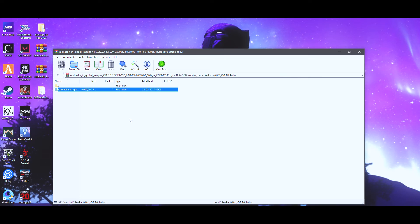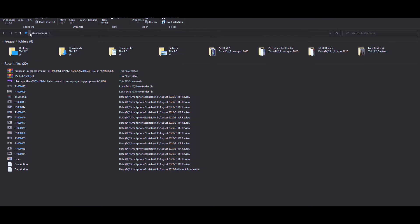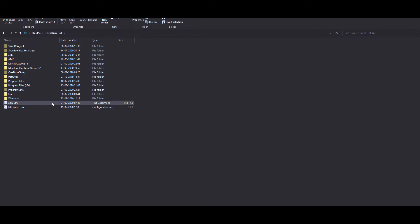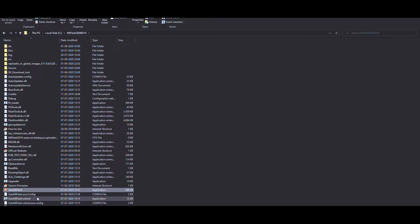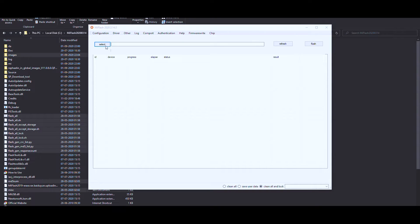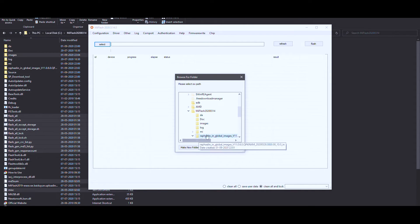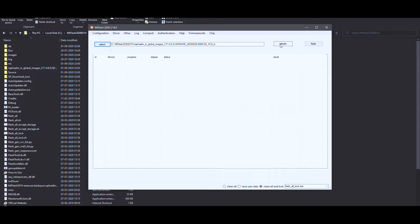Now that the file is extracted, go to the C drive, navigate to the MI Flash folder, and look for the file called 'Xiaomi Flash' — double-click on it and allow it. Click on 'Select,' then go to the C drive, into the MI Flash folder, and select the folder which says the ROM file in Global Image 11.0.6. Once you've selected that, hit OK and then hit 'Refresh.' When you do that you should get a device ID appear.